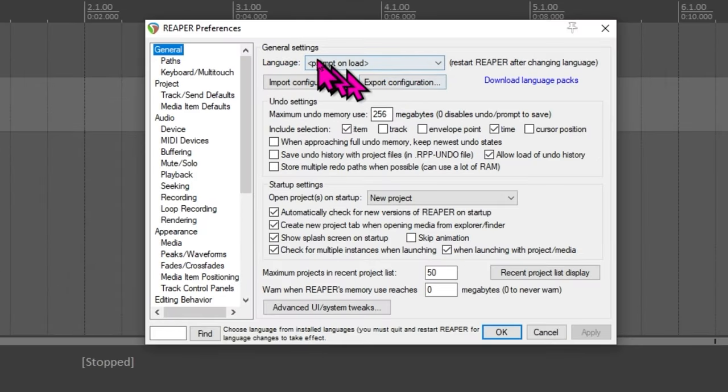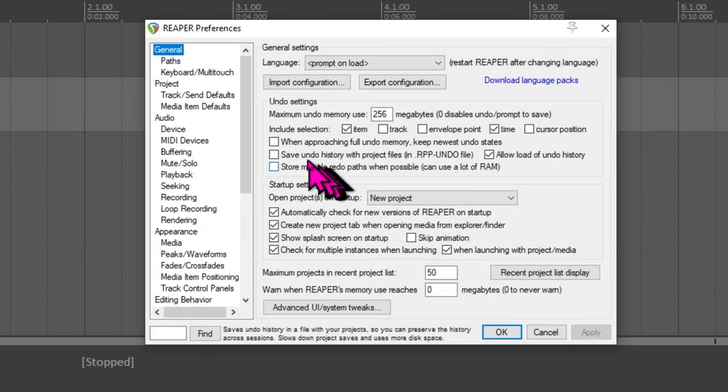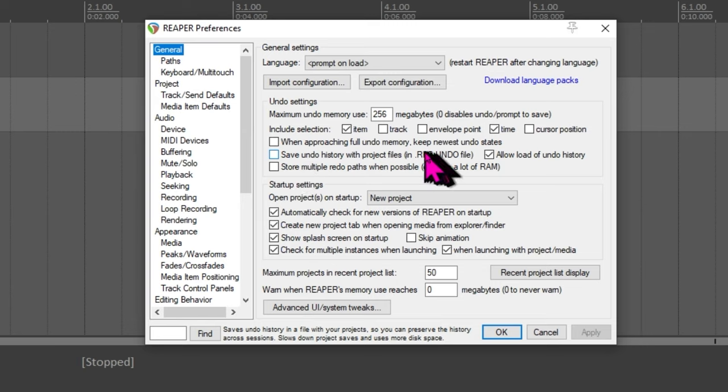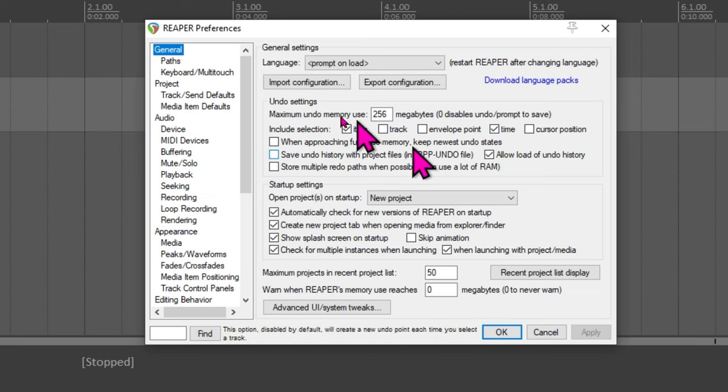I'm going to start at the top with general. There are a couple of things I change in here but one thing that I don't tick that you might want to tick if you're really interested in making sure everything is backed up is there is a tick box here for save undo history with the project files. That can get quite big file-wise but if you tick that box and then hit apply anytime that you do anything in Reaper that you could hit undo, next time you open up the project that all gets loaded again.